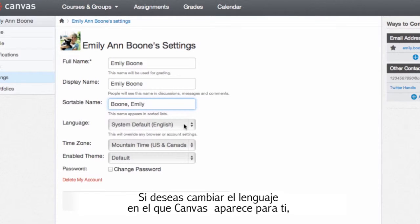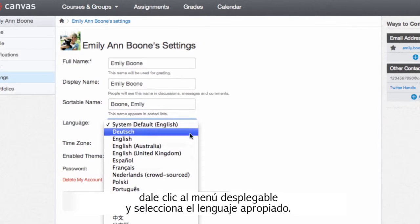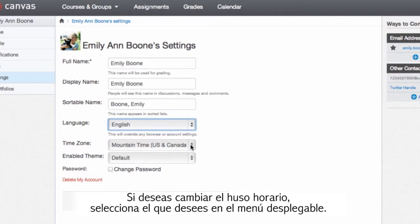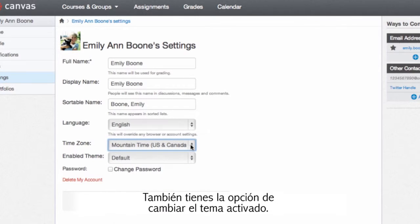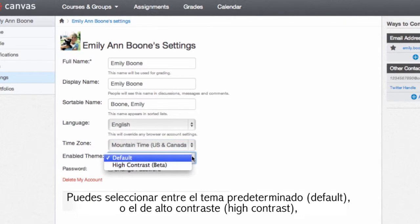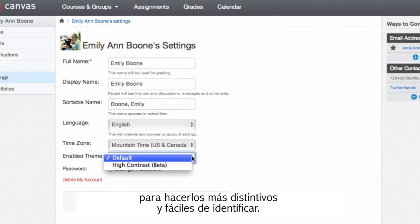If you'd like to change the language in which Canvas appears for you, click the language drop-down menu and select the appropriate language. To change your time zone, select the zone in the drop-down menu. You can also change your Canvas theme — you can select the default Canvas theme or the high contrast theme, which increases the color contrast of text and images on your screen to make them more distinct and easier to identify.